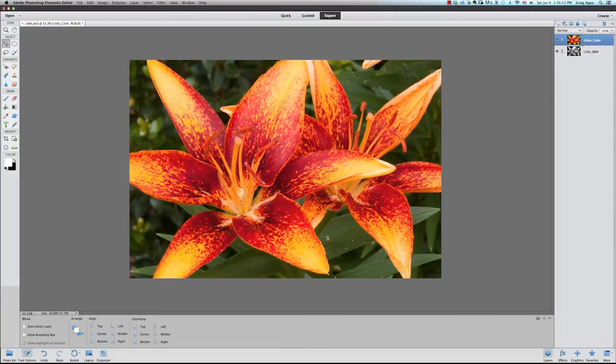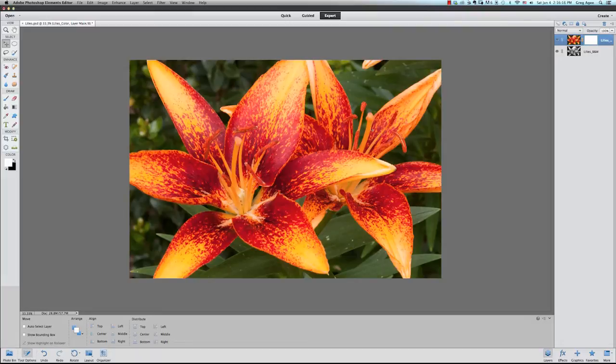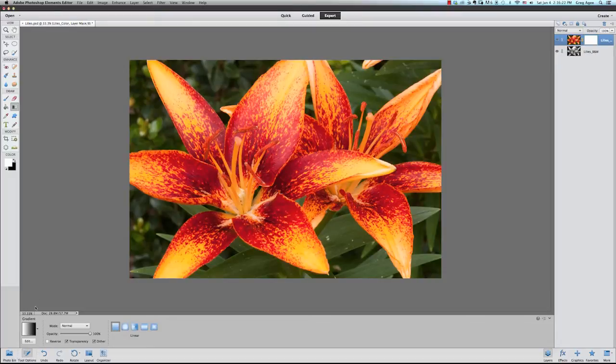First make sure that the top layer is selected and then click on the add layer mask button. Once the mask is created and selected we want to select the gradient tools on the tool palette.